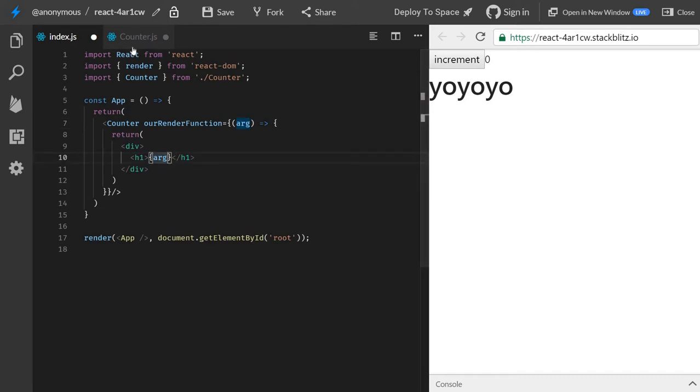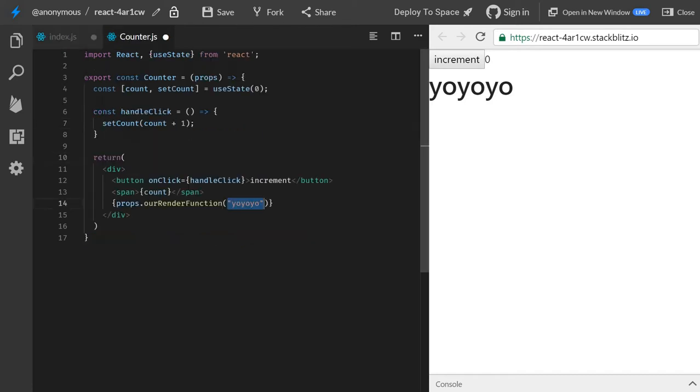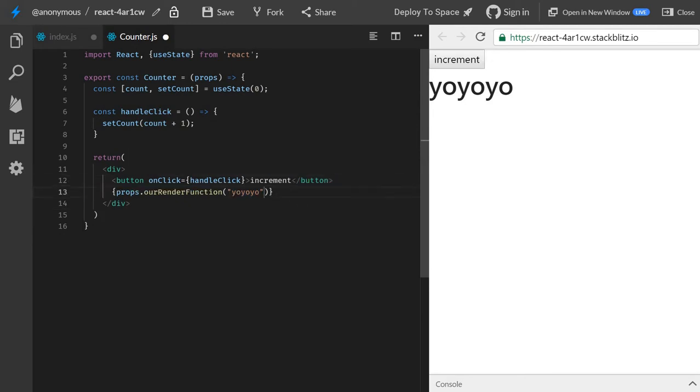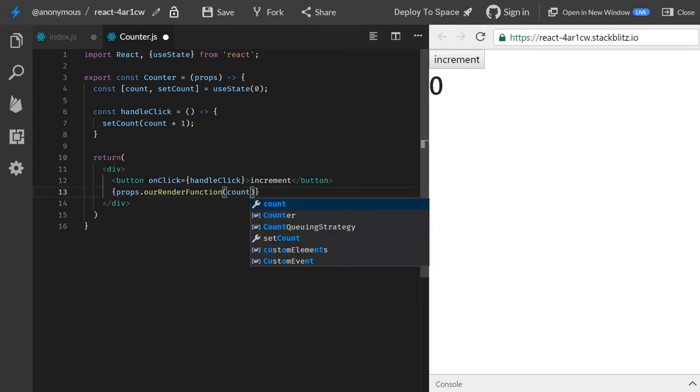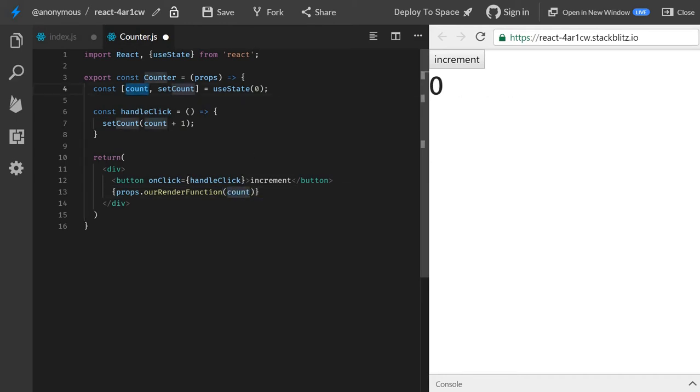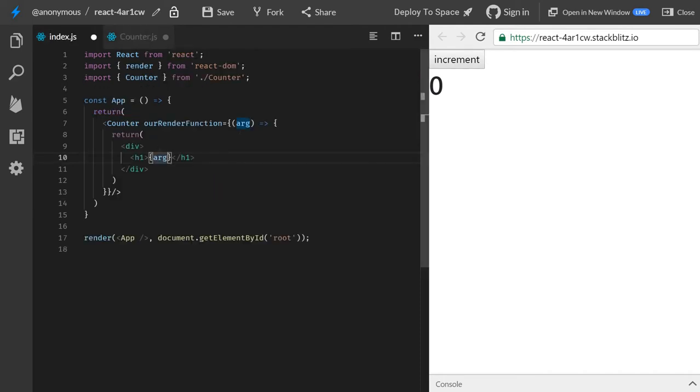So now, instead of passing yo, yo, yo, let's get rid of this count. And we pass the count here. So we pass the state, right? And now we output, we get the state here, and we output the state here.